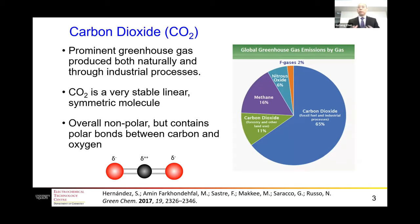Carbon dioxide is very stable. It is a linear molecule and overall is non-polar, but it contains polar bonds between the carbon and oxygen. This is why CO2 is soluble in water, but the solubility is not that high.